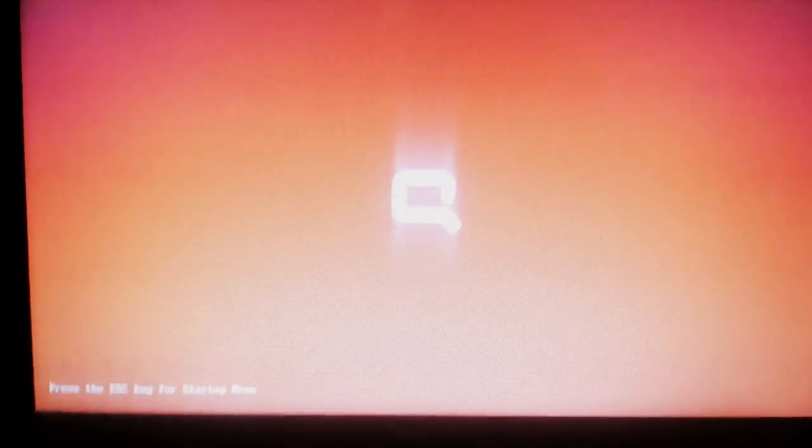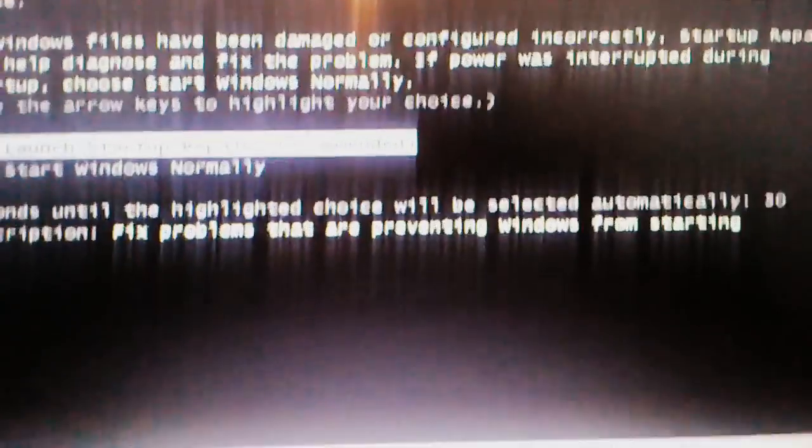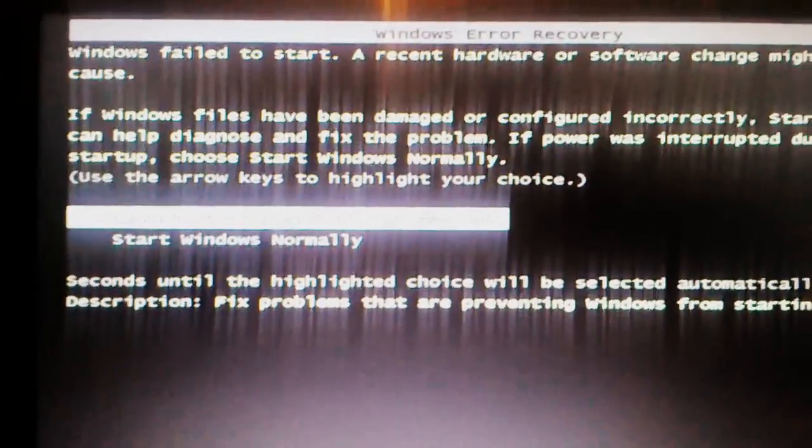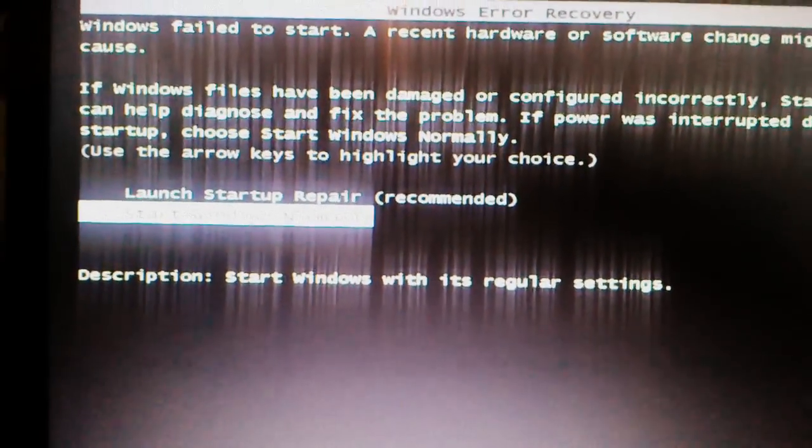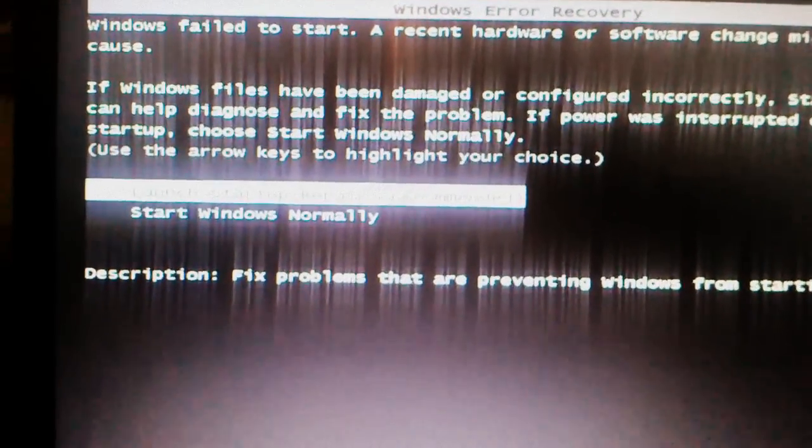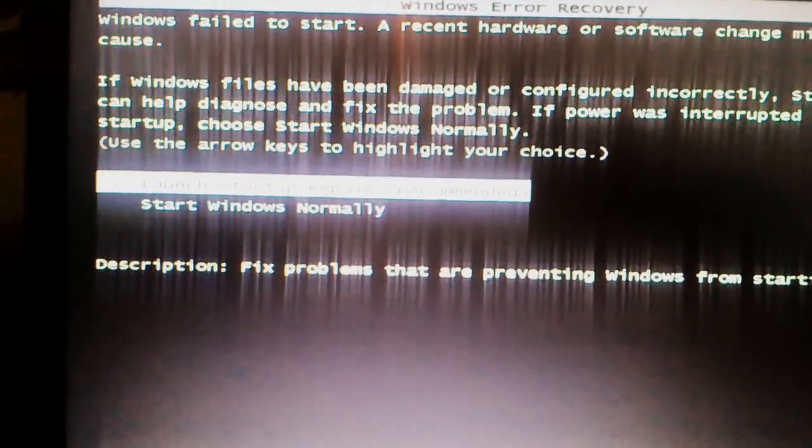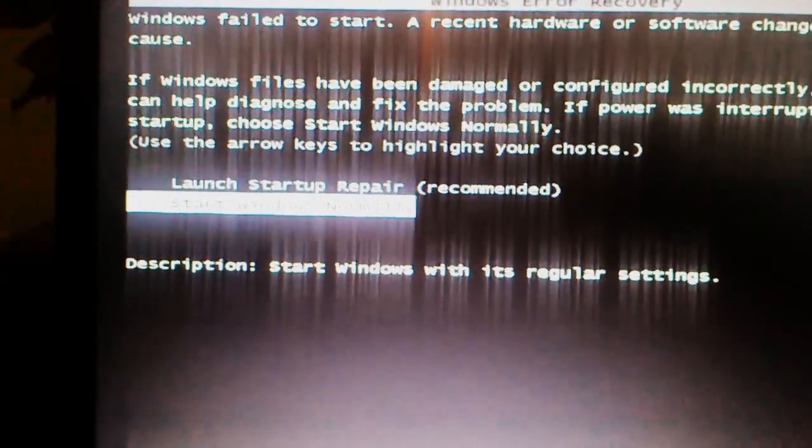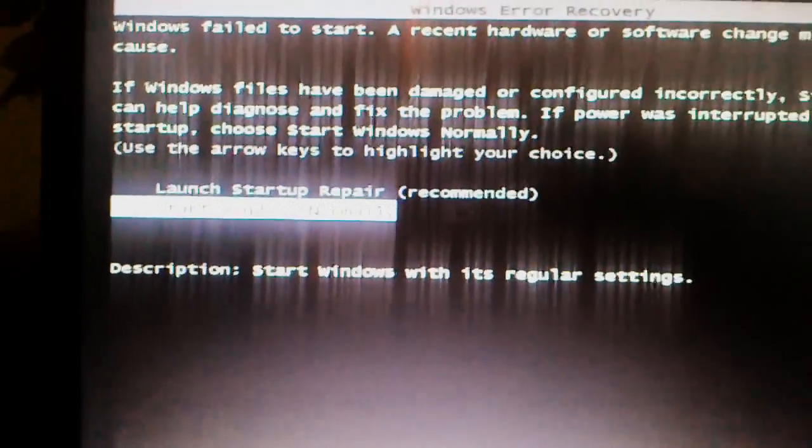I have to restart it over. And when I go through the Start Windows Normally, it does the same thing. So it's going to be a continued process.